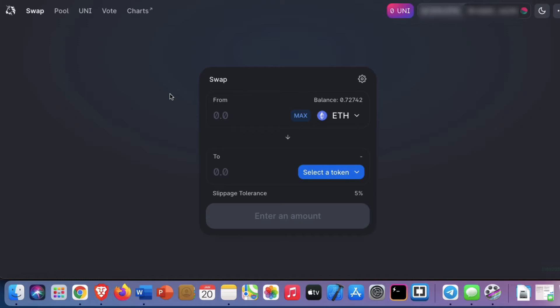The thing is, with Uniswap, any person can create an ERC-20 token and match it with another ERC-20 token, like ETH, and supply liquidity. Liquidity providers can then earn fees from transactions making use of this liquidity. The problem is, some scammers may create a popular ERC-20 token using the same name and using the same image. But fortunately for us, they cannot copy the correct token address. So let's figure out how to check the token address to see if the token is a scam or not.